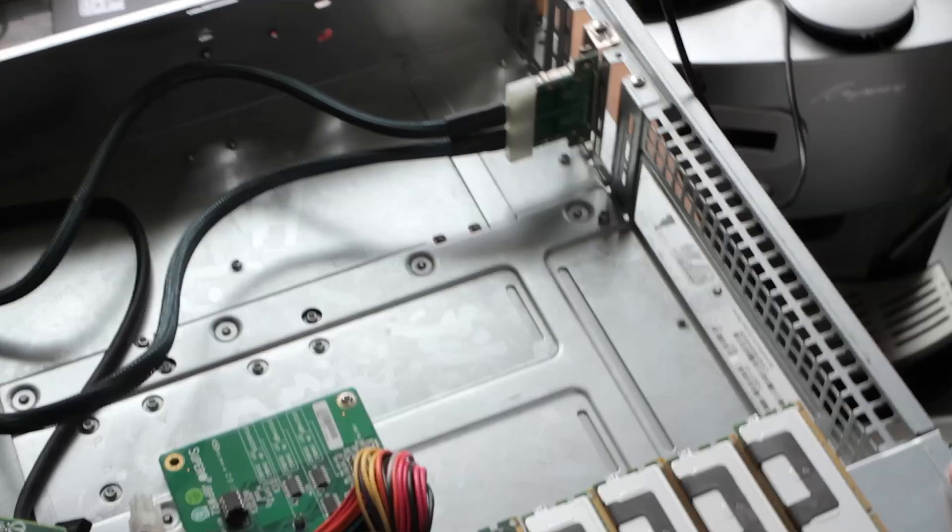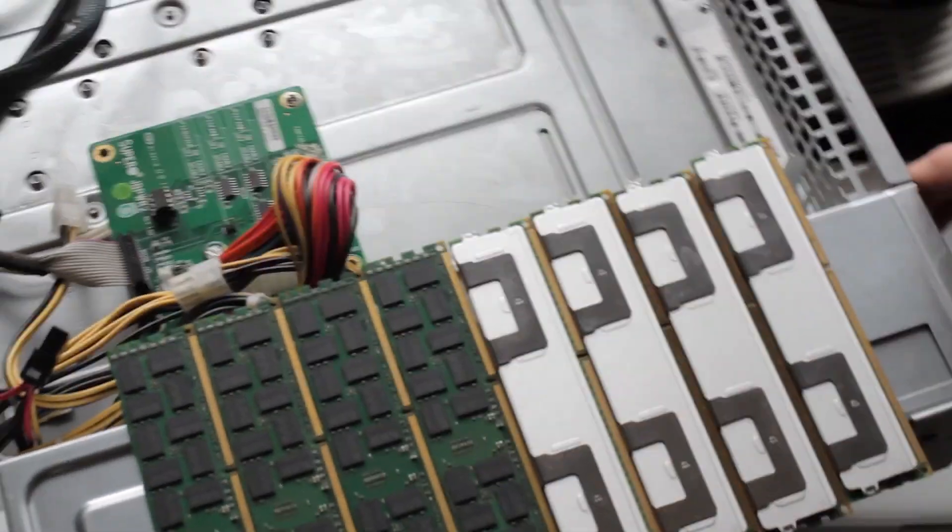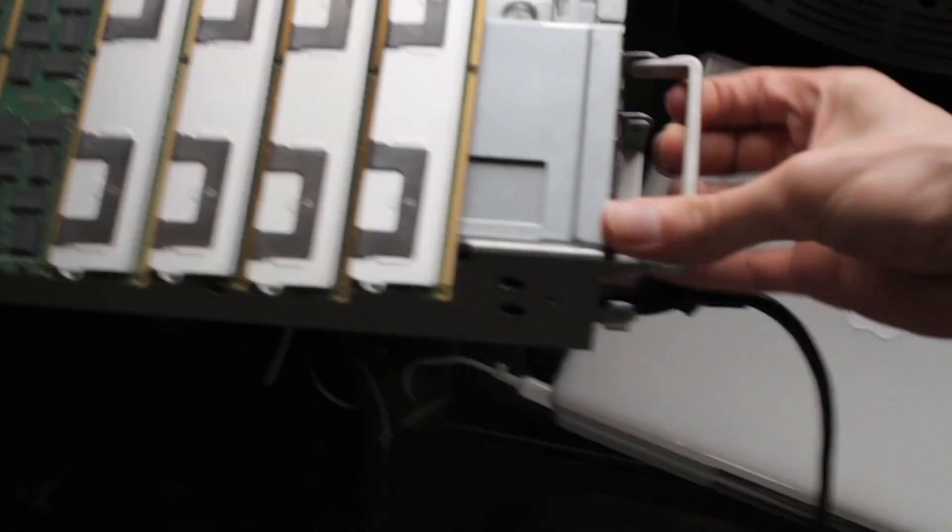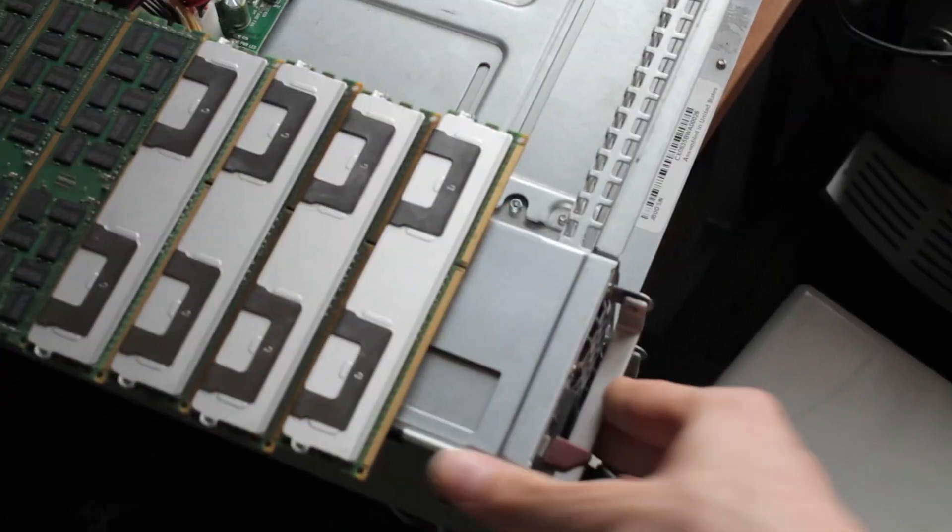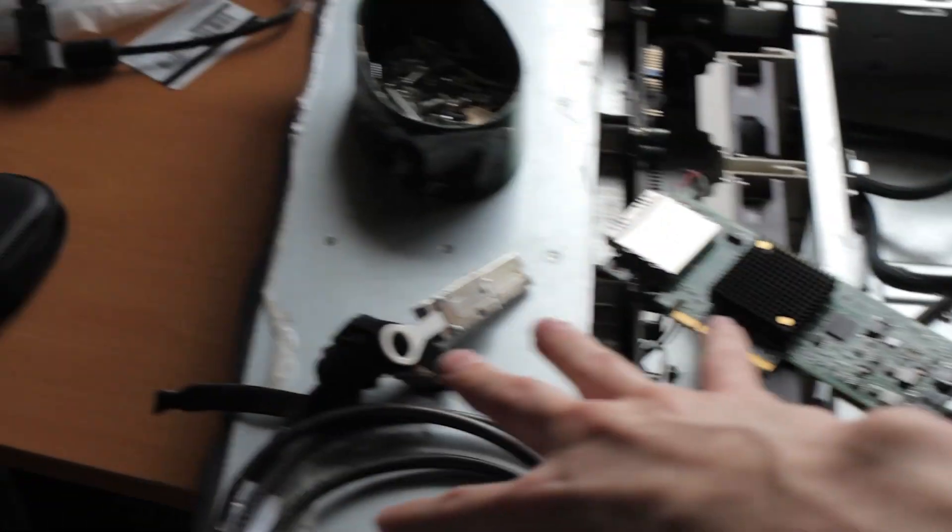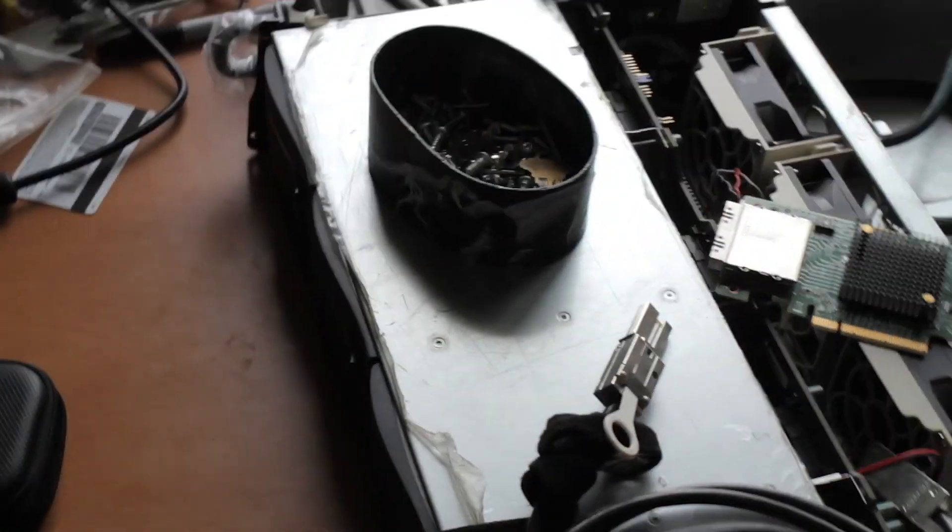And it has standard Super Micro power supplies, like hot swap power supplies, I think these are like 750 watts, way overkill. And then on the front you have 12 3.5 inch hard drives.